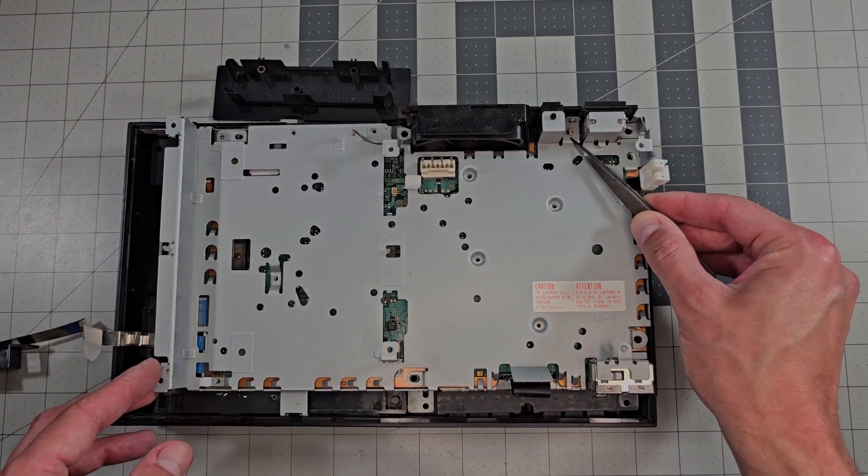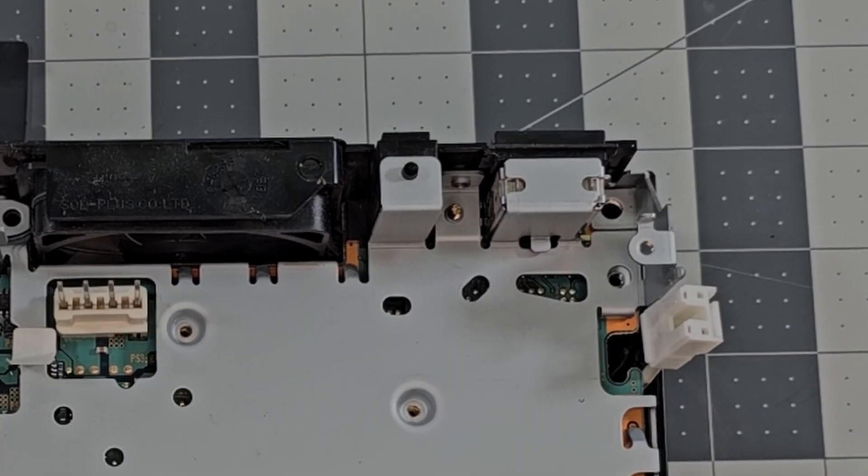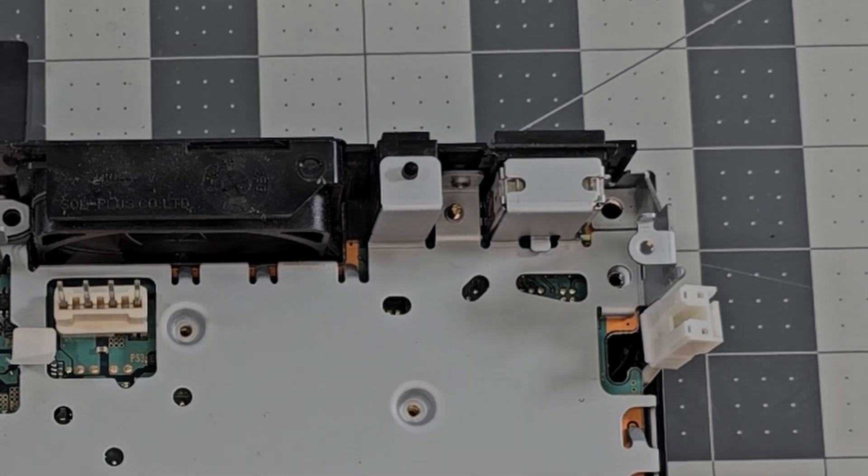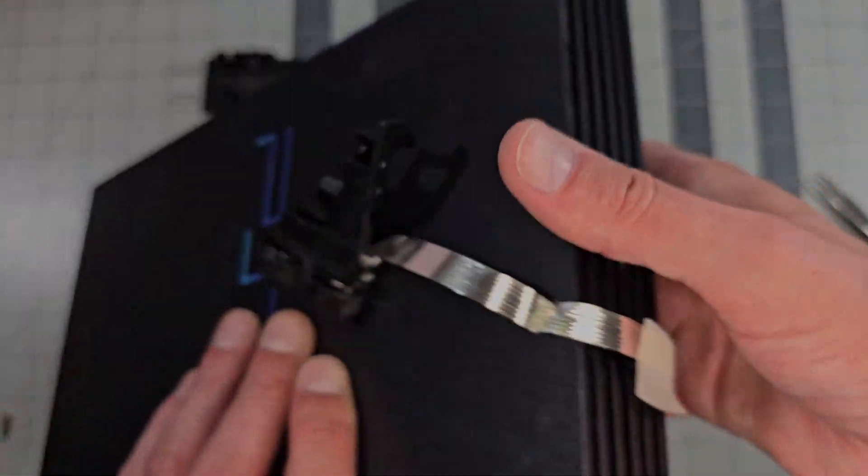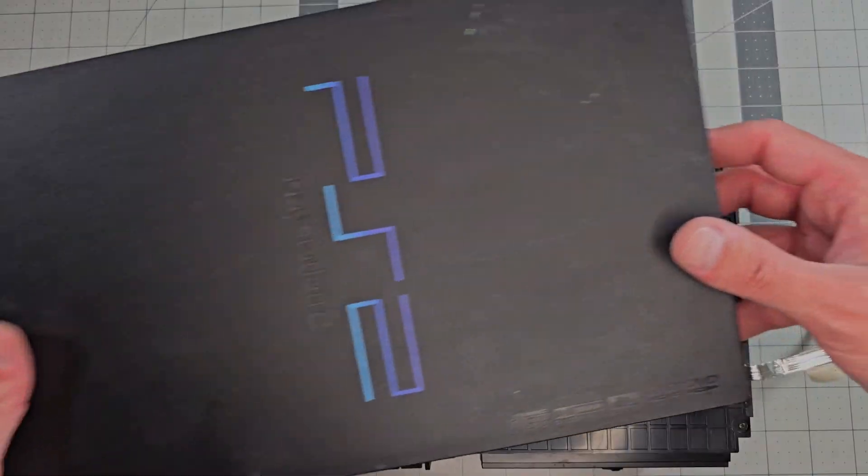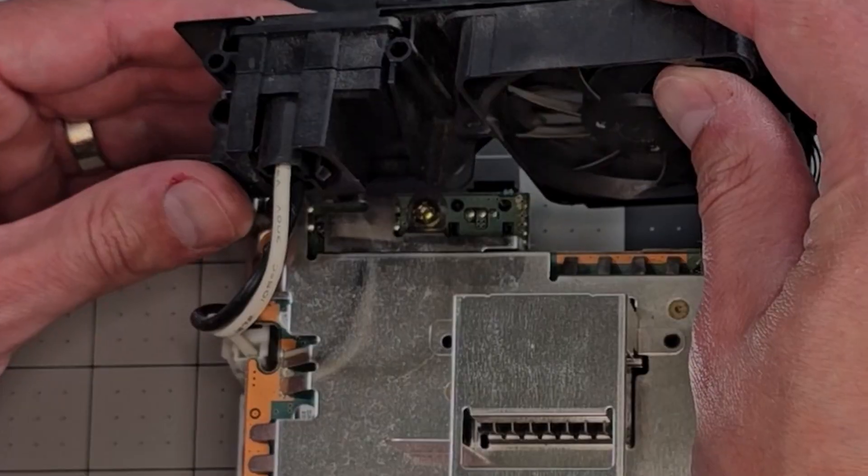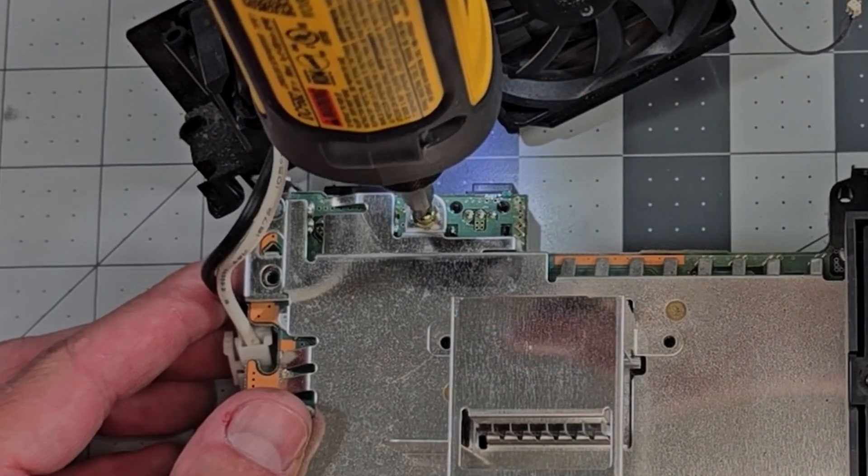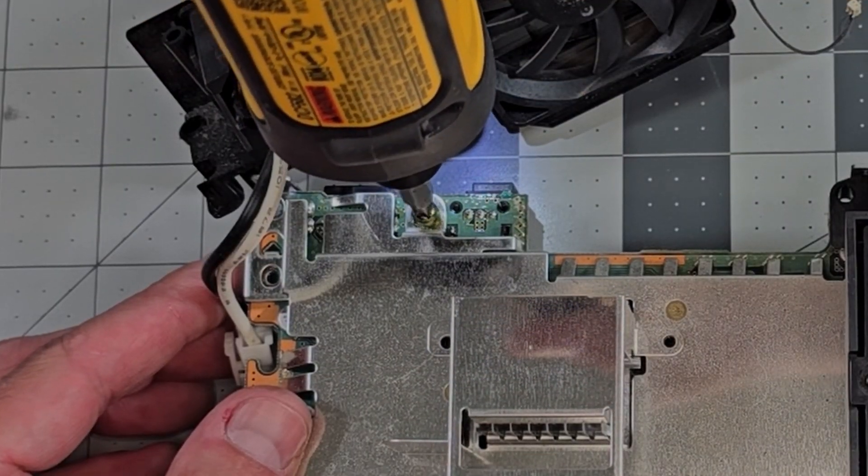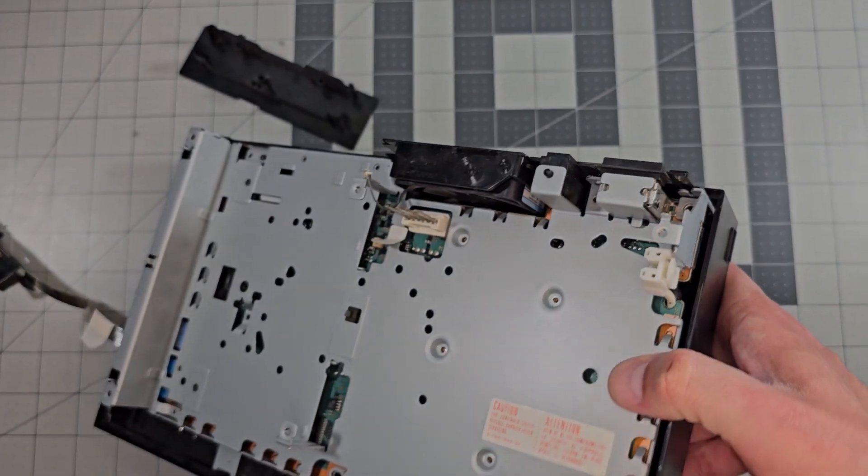Oops, unfortunately I see the back end of a screw here still holding the metal shield down so I must have missed one on the other side. If I flip it back over and check under the fan module, yep there it is.